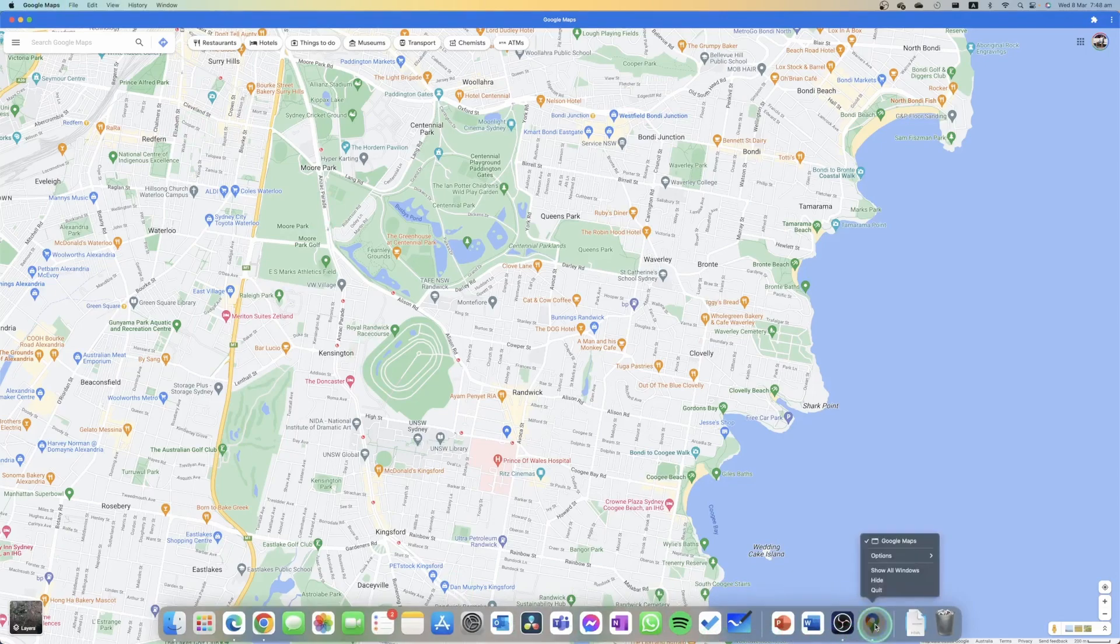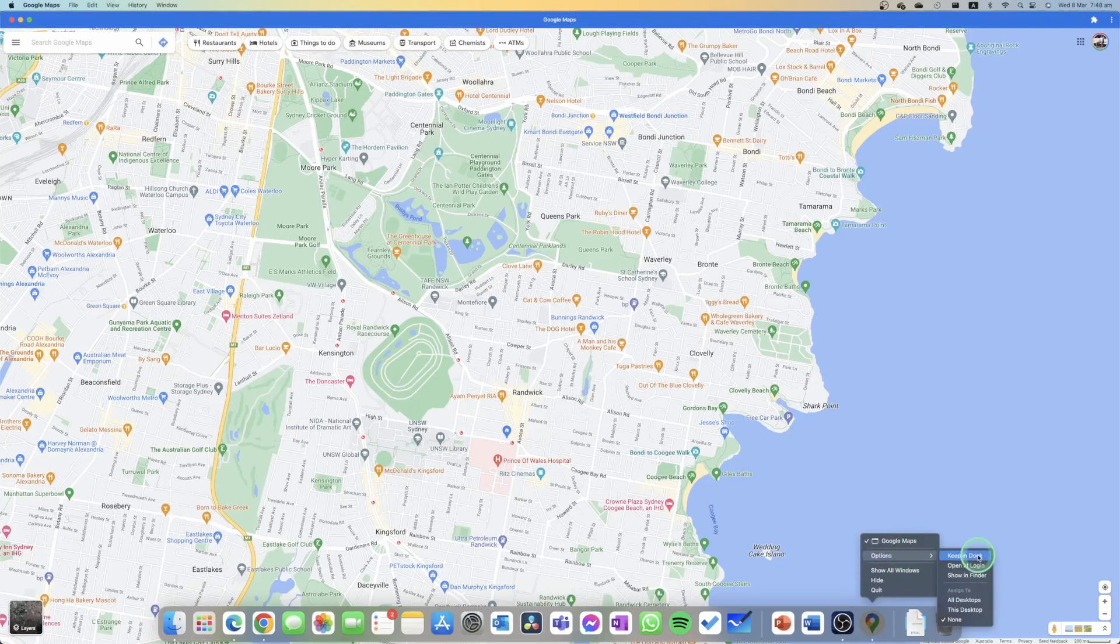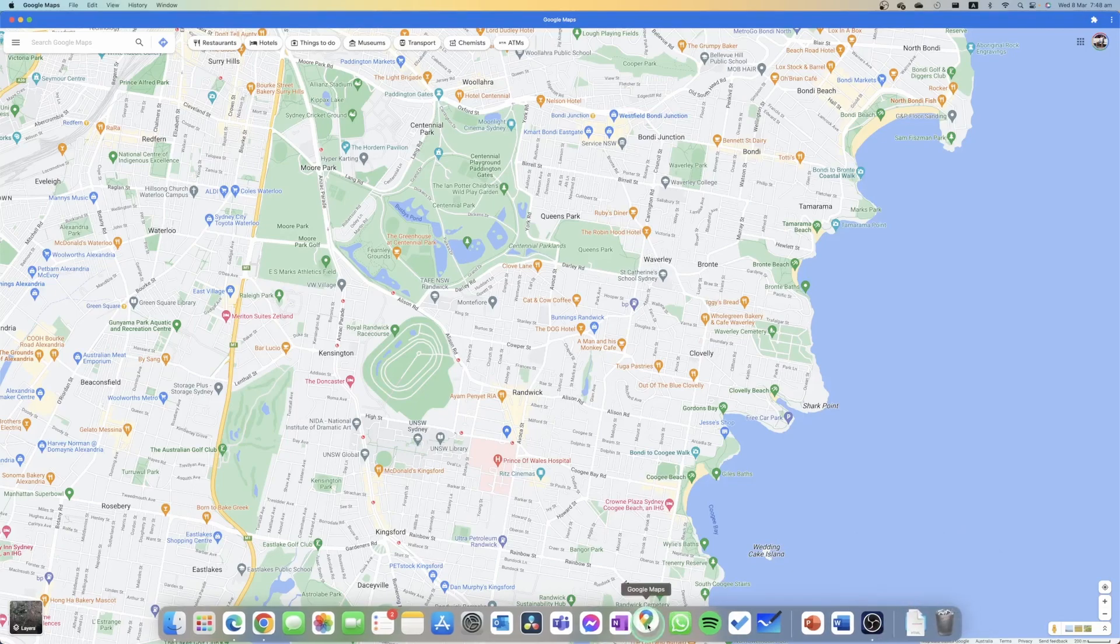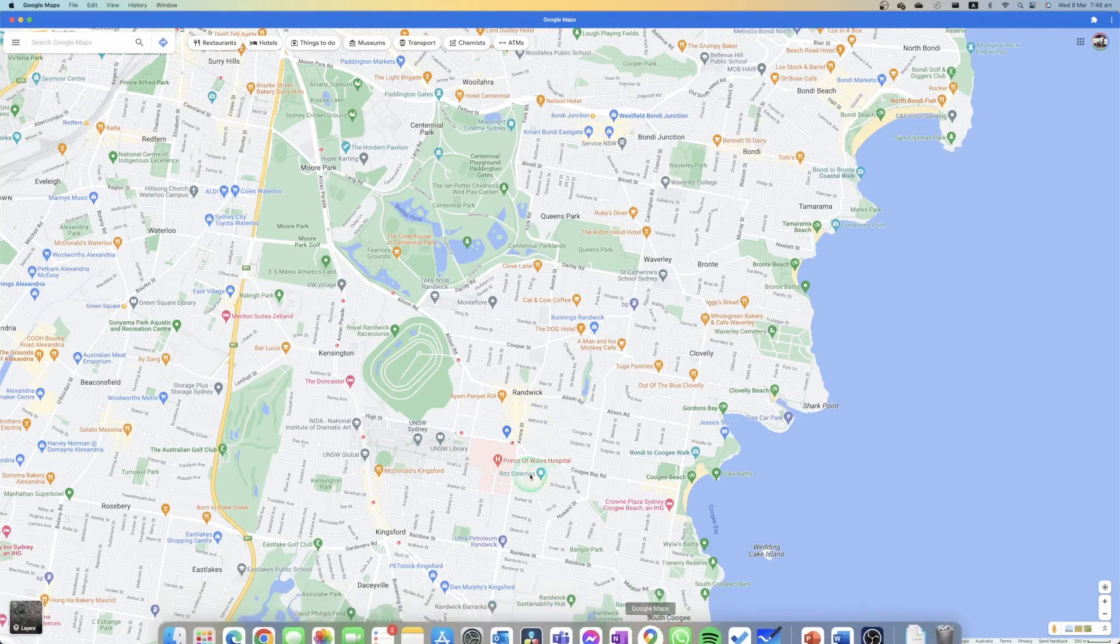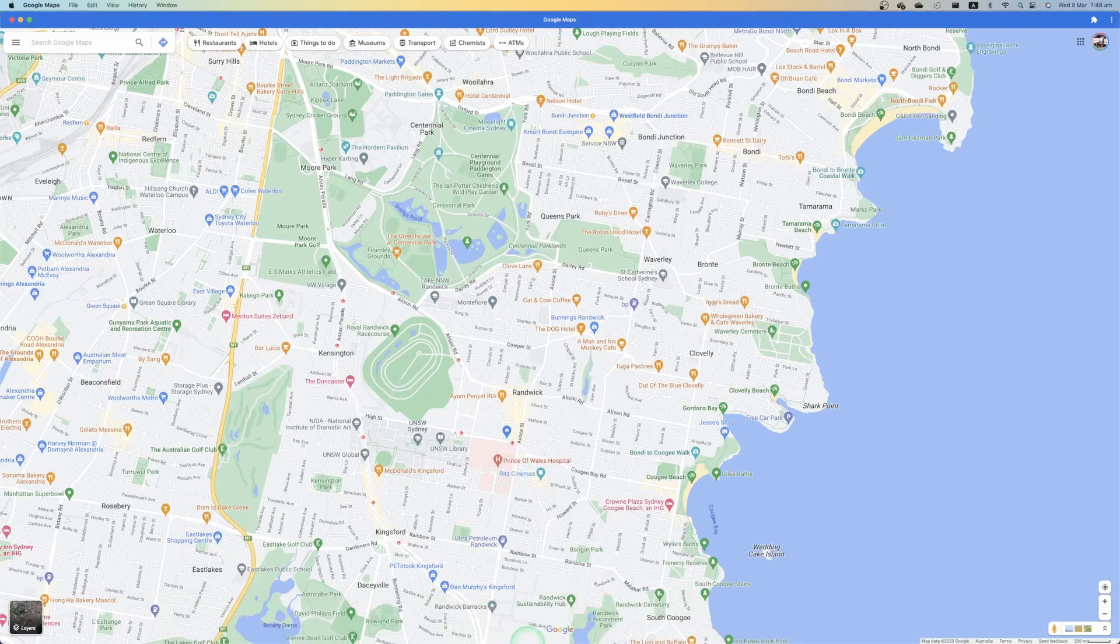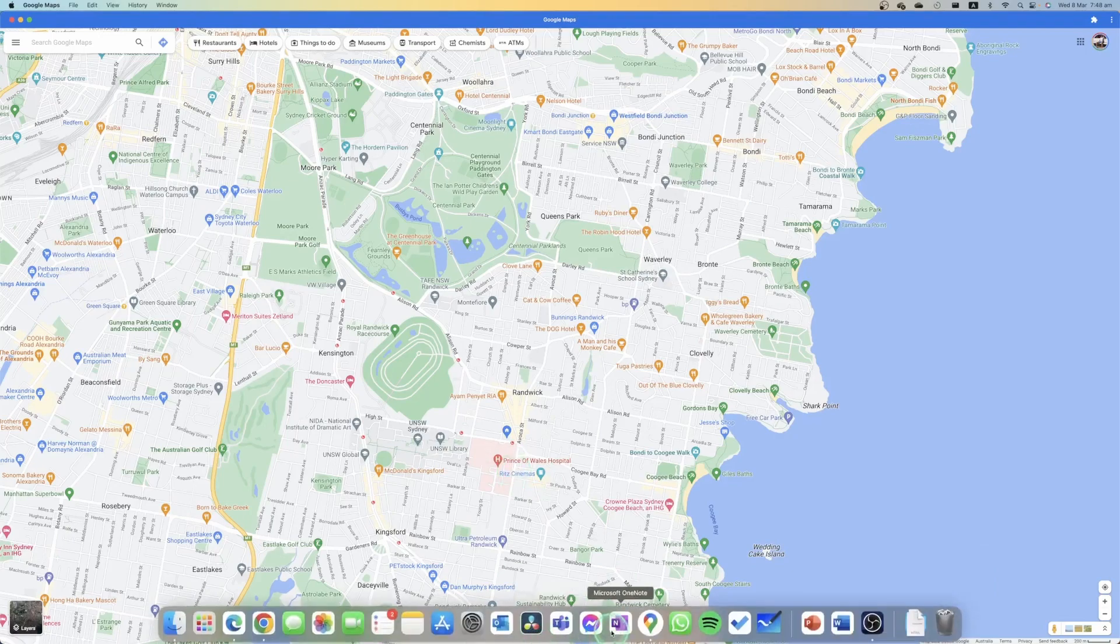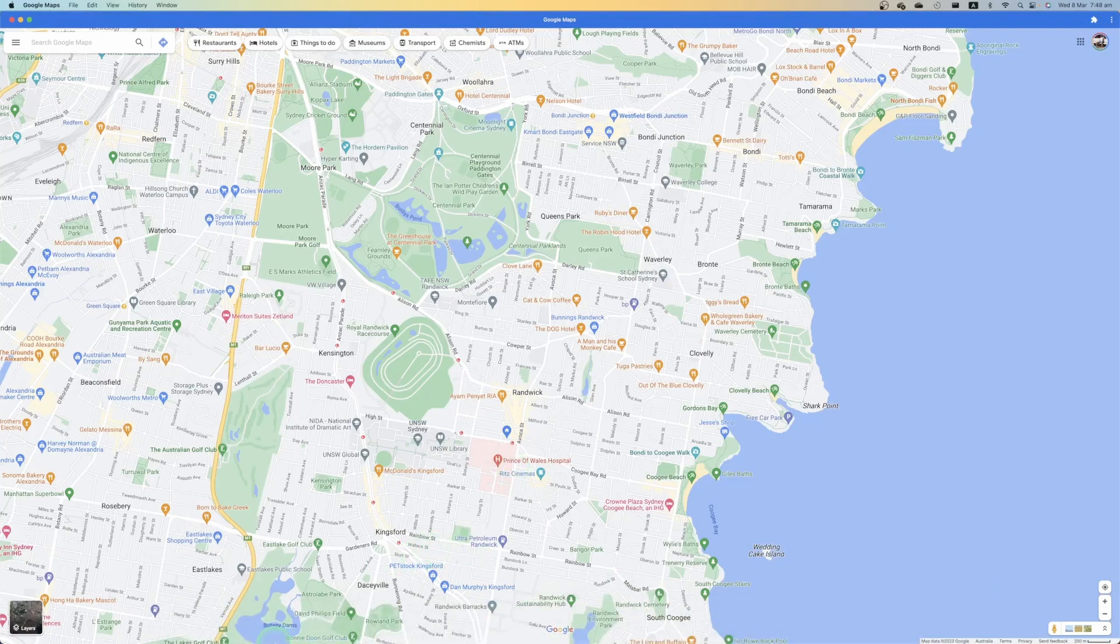You can right-click on it and go into the options, and you can keep it in the dock. You can move it around here and quickly access Google Maps whenever you want, straight from the dock down here, instead of having to go on the website.